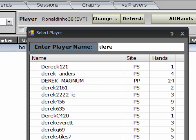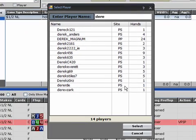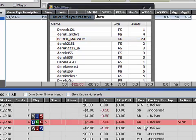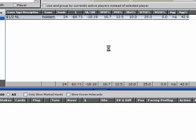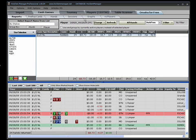And look up Derek. Derek Magnum. PartyPoker. We can see he is playing 24 hands. And I'll just check one of the hands out.